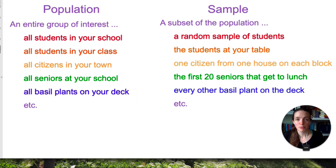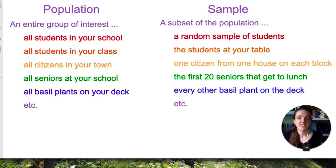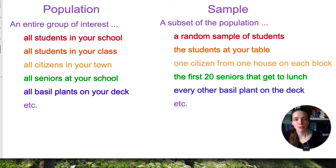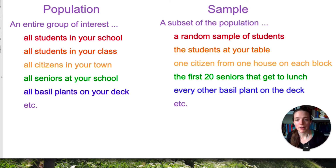Now in any study, whether it's an experiment or an observational study, you're going to have a population and a sample. A population is your entire group of interest, and the sample is a subset of that population. For example: the population could be all students at your school and the sample a random selection of those students; or the population is all students in your class and the sample is just the students who sit at your table; or the population is all citizens in your town and the sample is one citizen from each block; or the population is all the basil plants on your deck and the sample is every other basil plant.